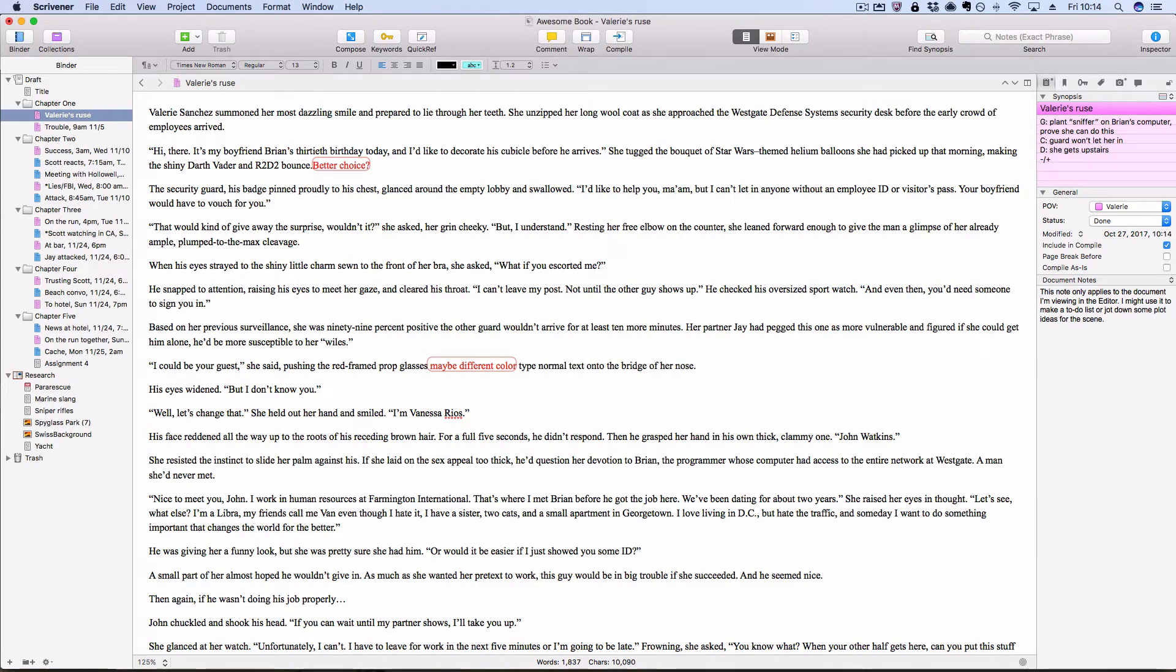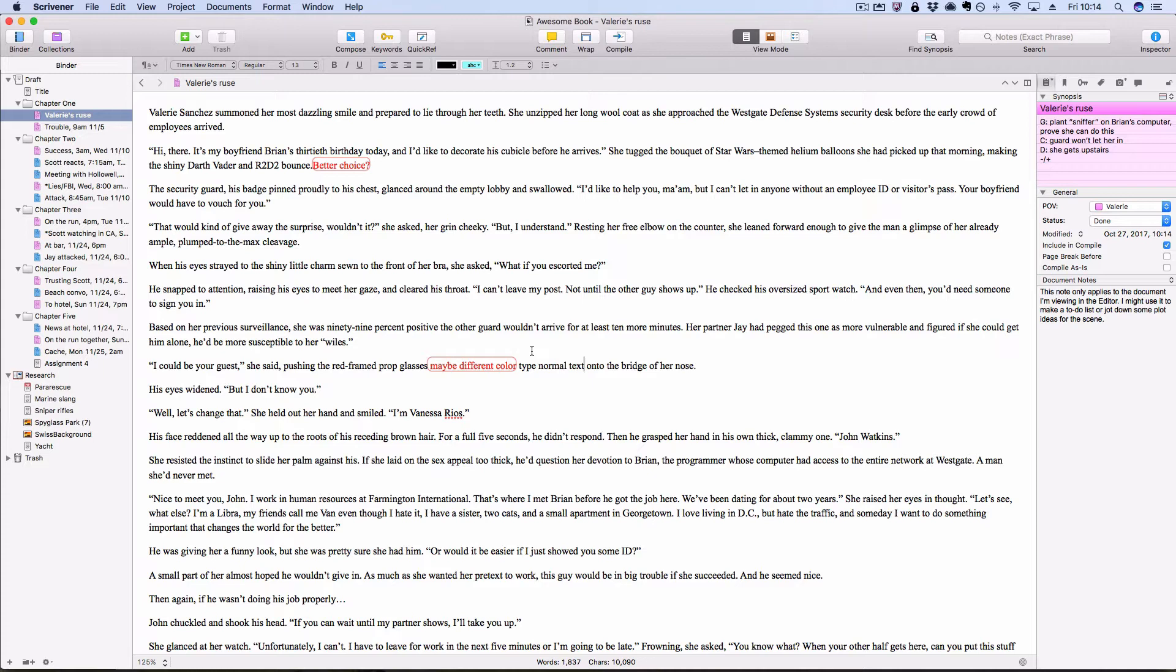So that's an annotation. Those are pretty simple, kind of in your face, and easy to add on the fly while you're in the middle of writing. Another option that you have is comments.